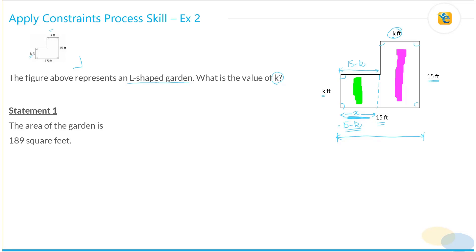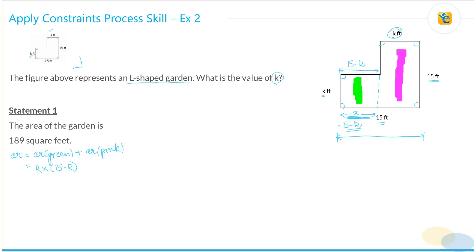Statement one says the area of the garden is 189 square feet. What is the area of this garden? As we've already said, this garden is composed of two rectangles — one is the green rectangle and the other is the pink rectangle. So the area of this garden is nothing but the area of the green rectangle plus the area of the pink rectangle. The area of the green rectangle is K times (15 minus K). Okay.